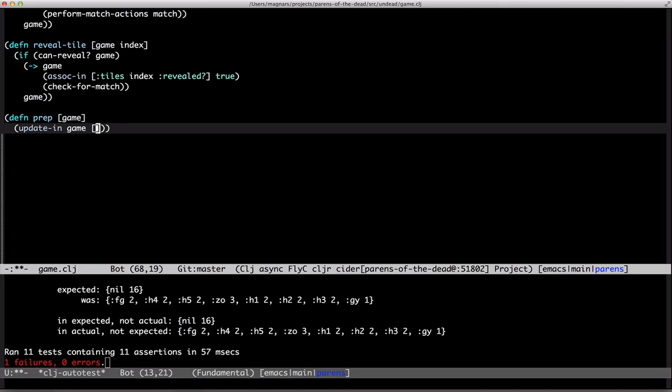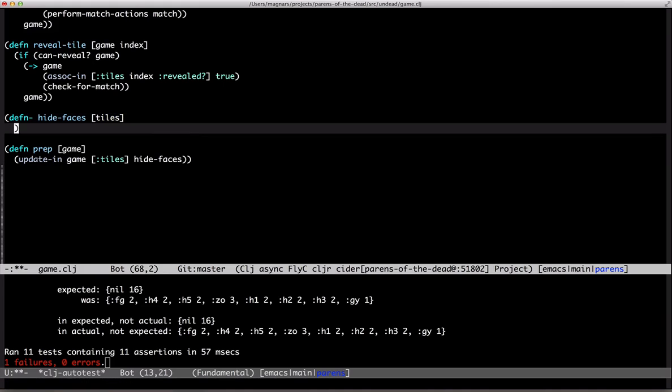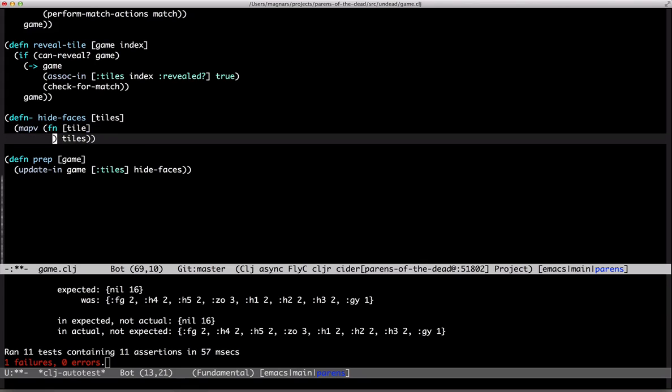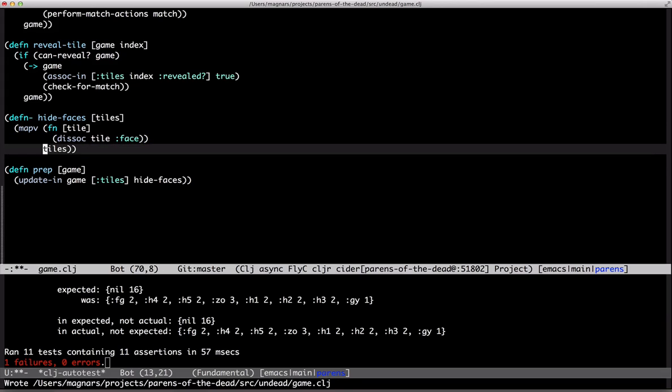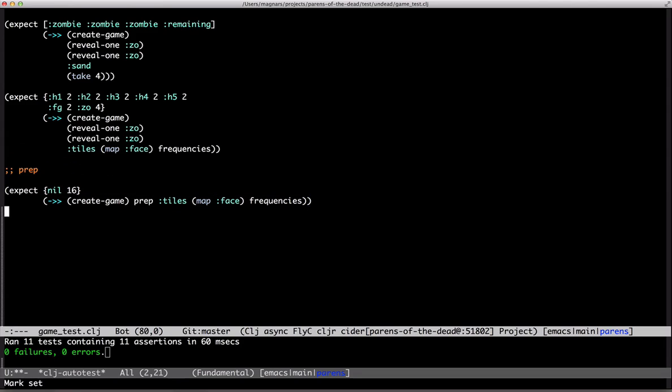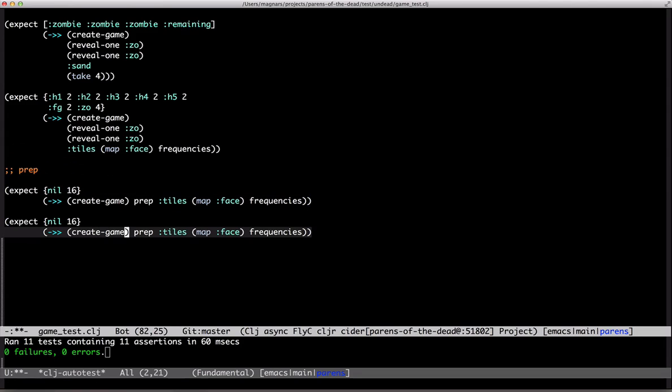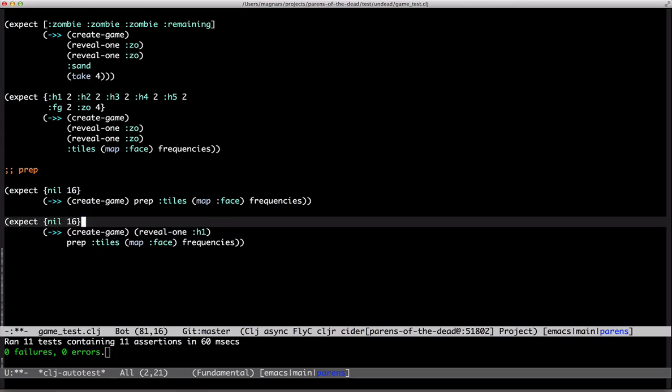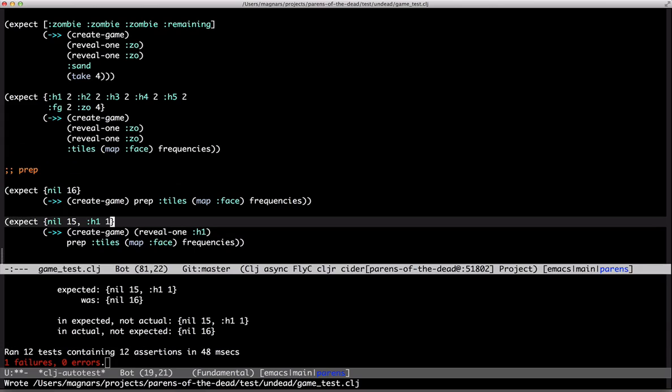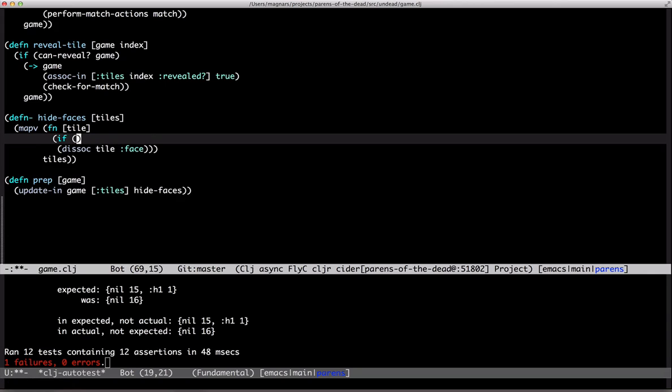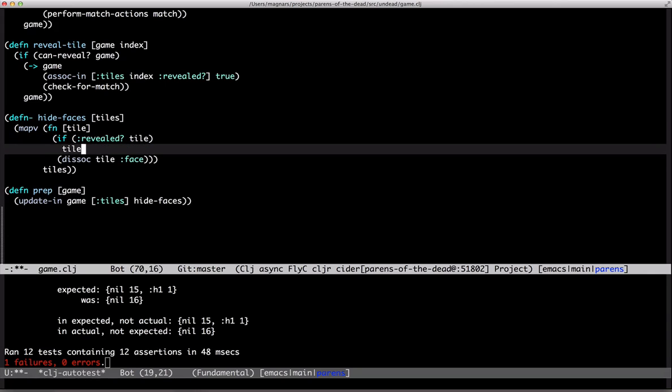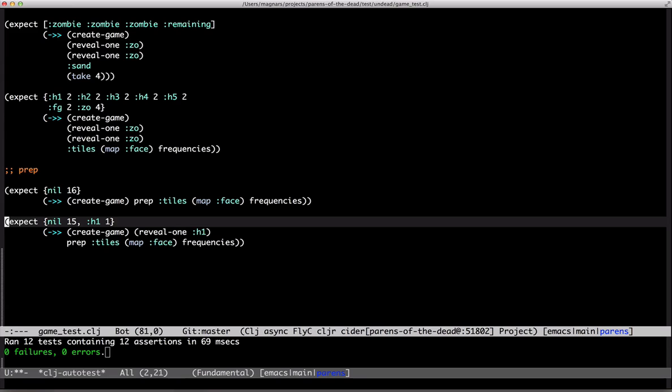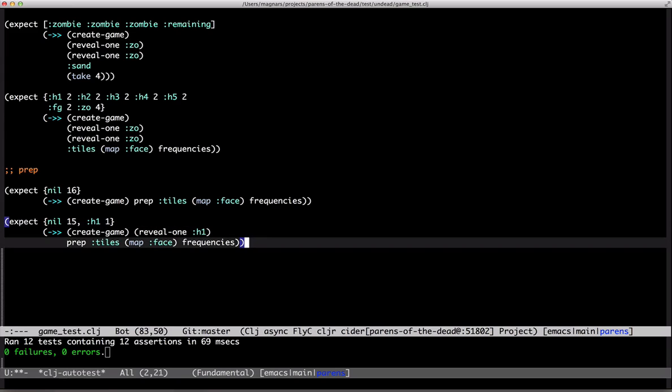No prep. Update tiles, hide faces. Okay, but we want to keep revealed faces.